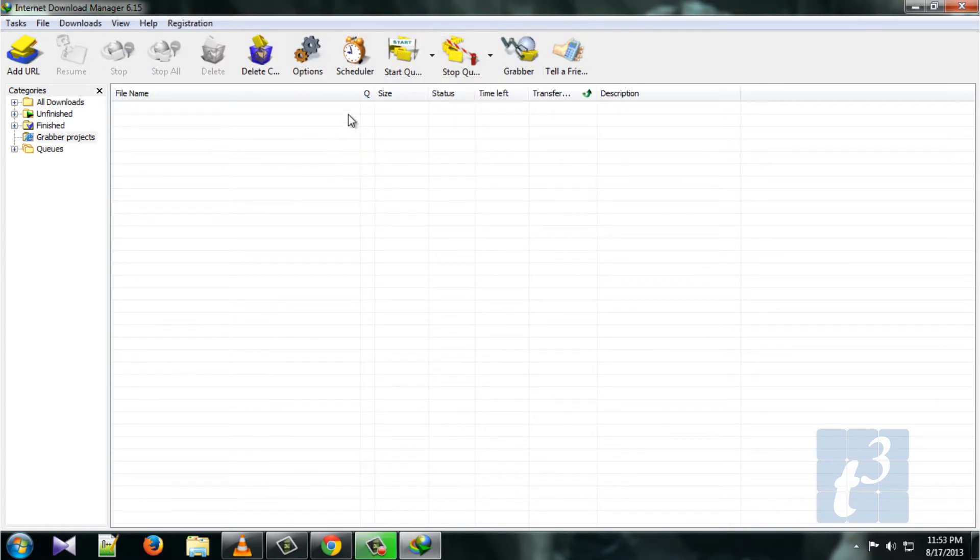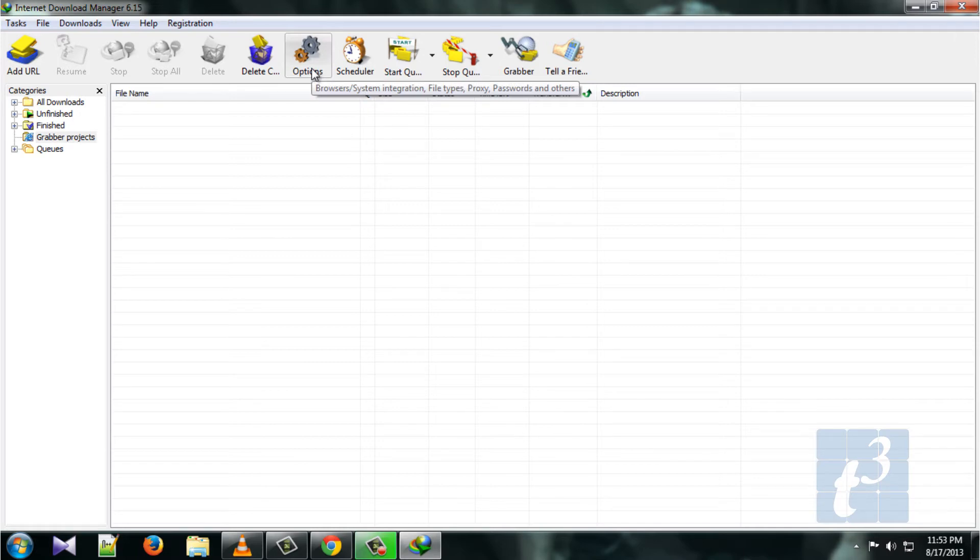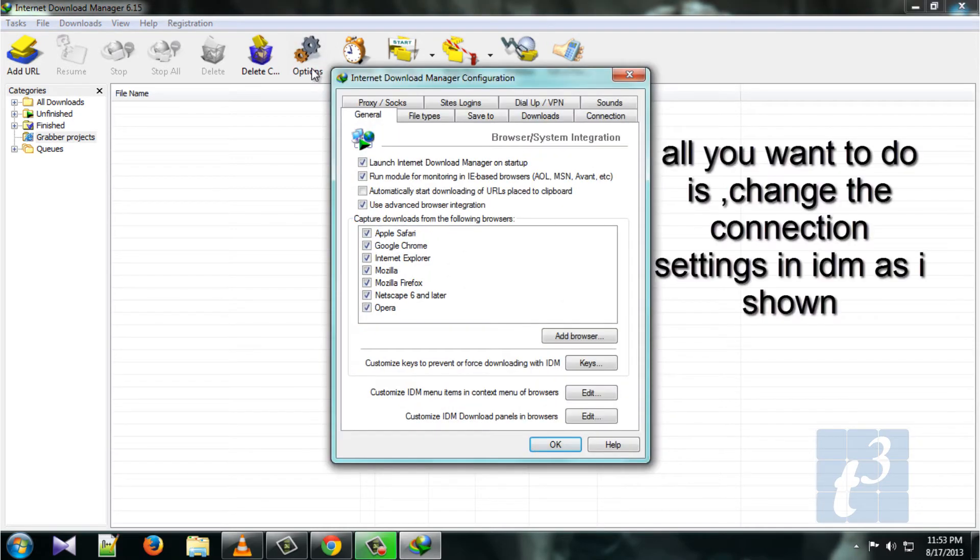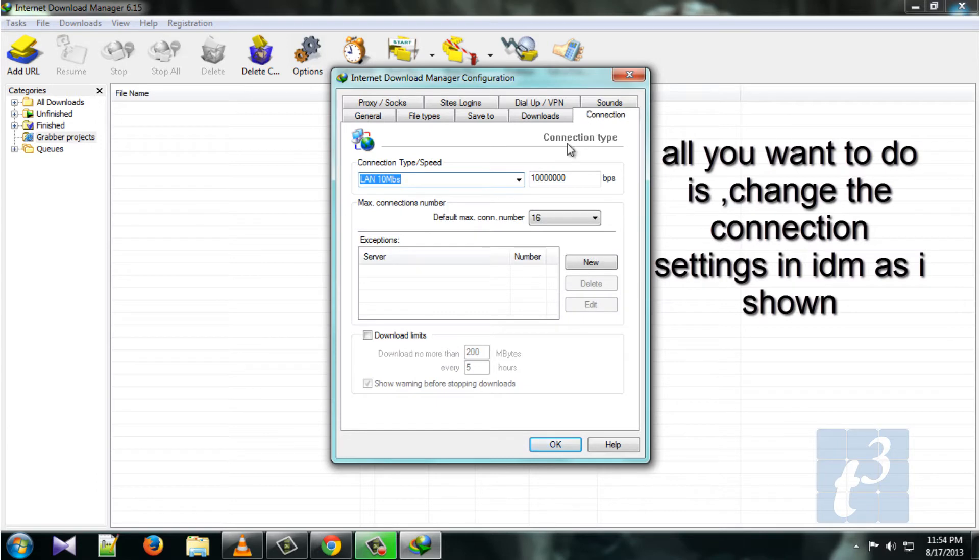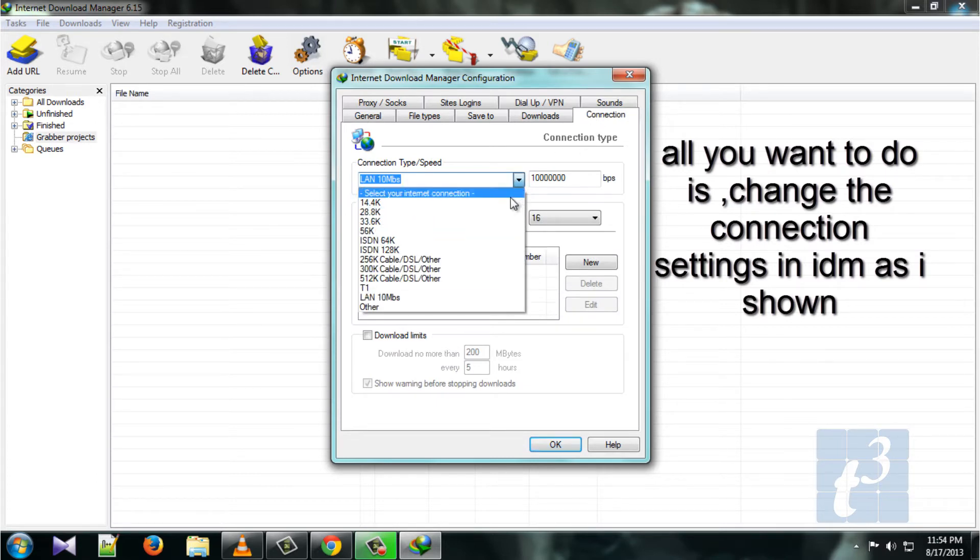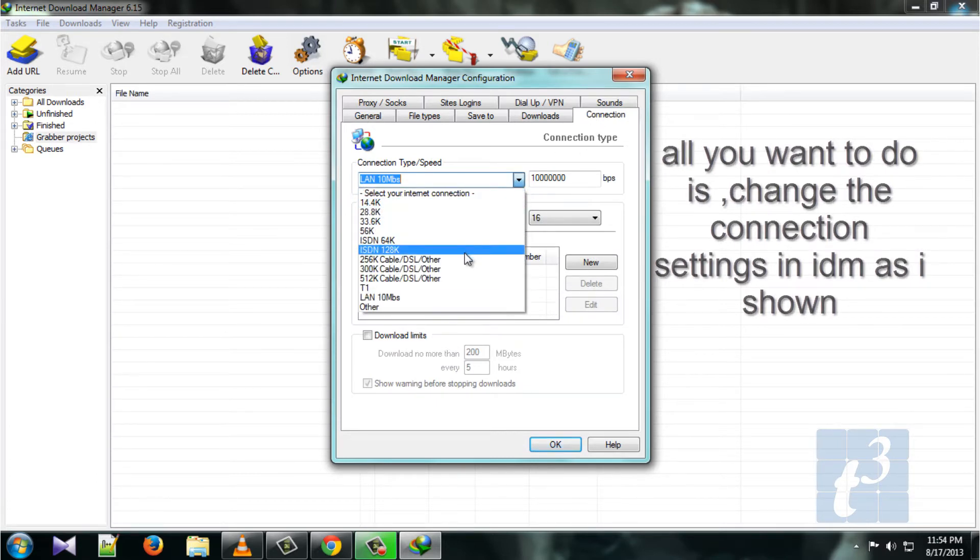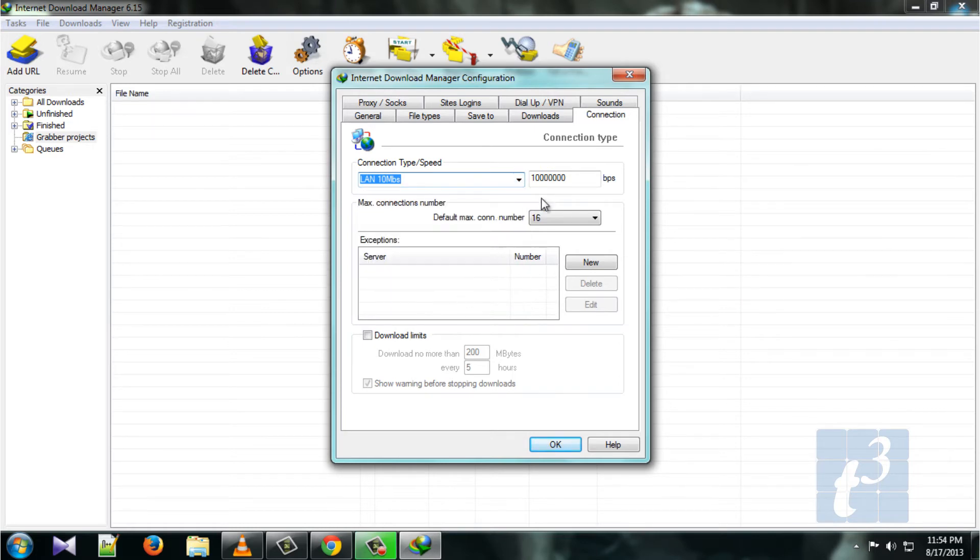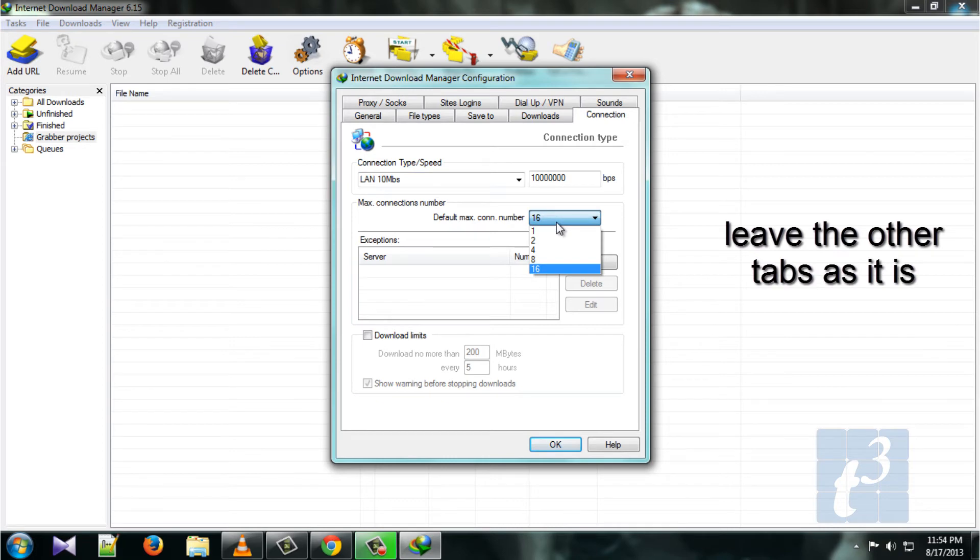For that, go to Options, then to the Connection tab. Make the connection type to LAN 100 Mbps and change the maximum number of connections to 16. Leave the other tabs as they are.